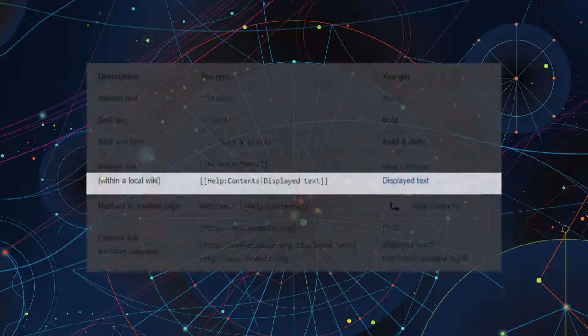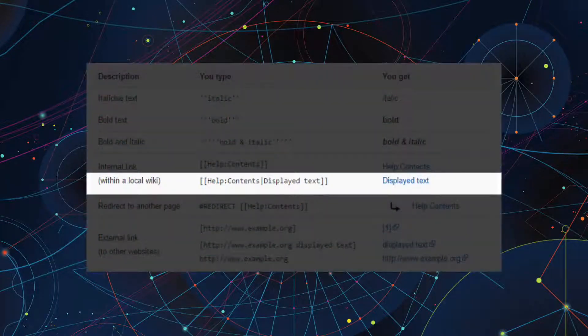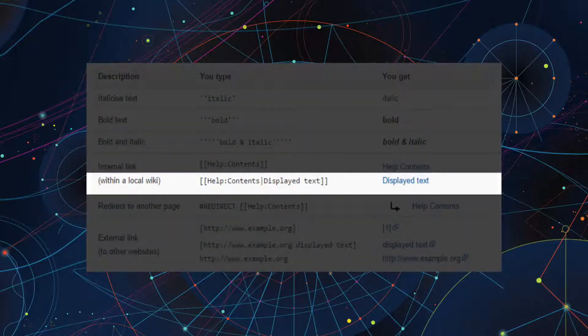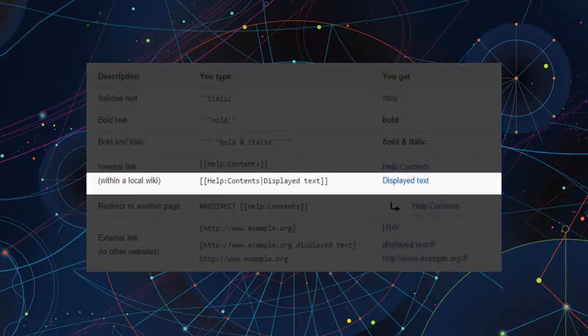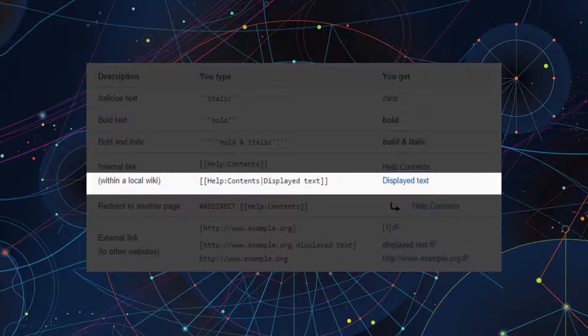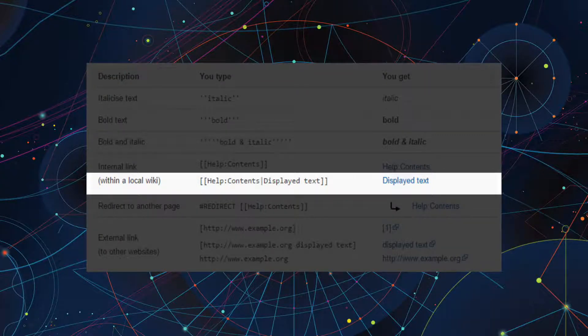If you want the displayed text to be different from the name of the page being linked to, first type the two opening brackets, followed by the page name. Then type a vertical line, also known as a pipe. Now type the text that you want to be displayed, followed by the two closing brackets.